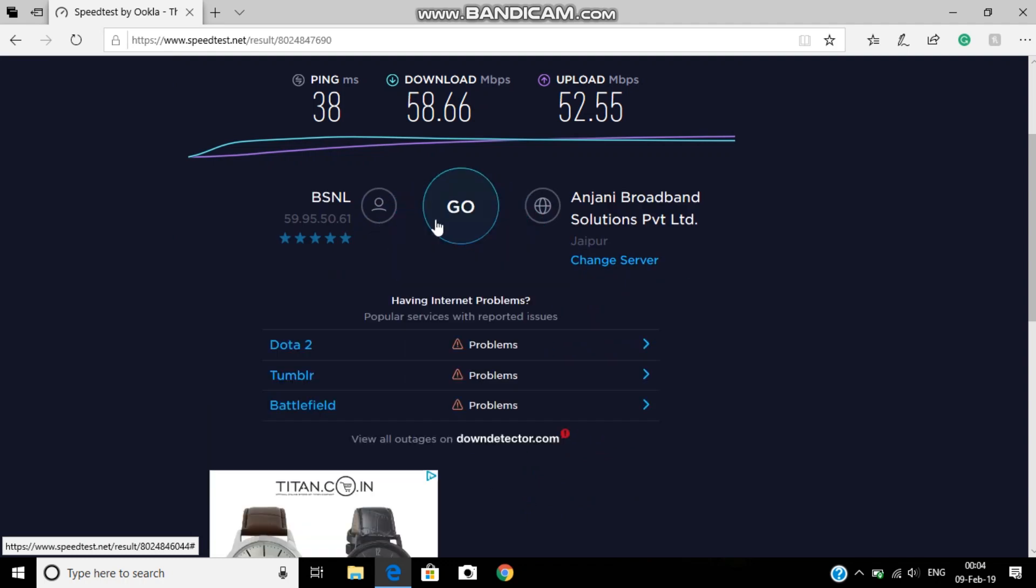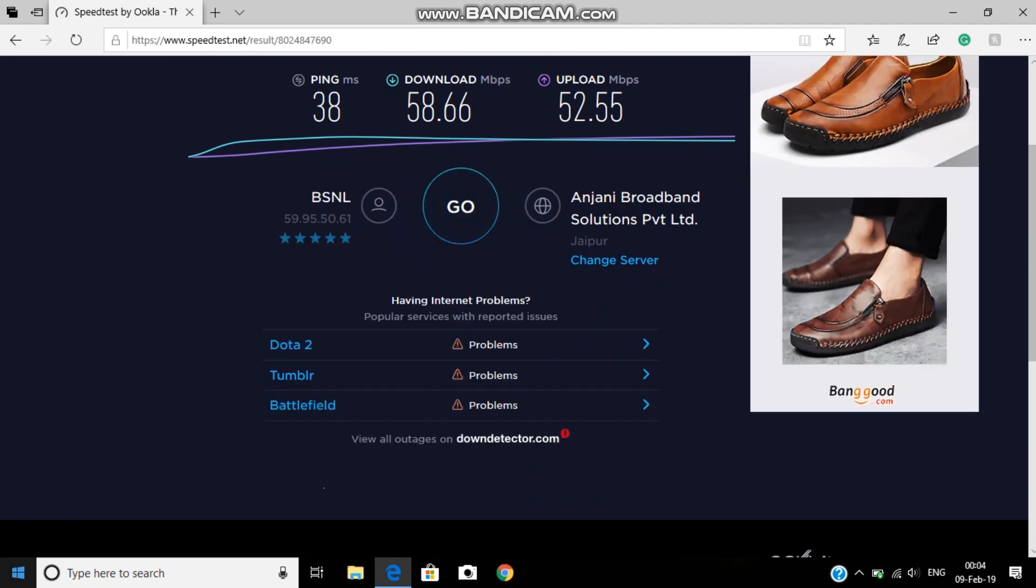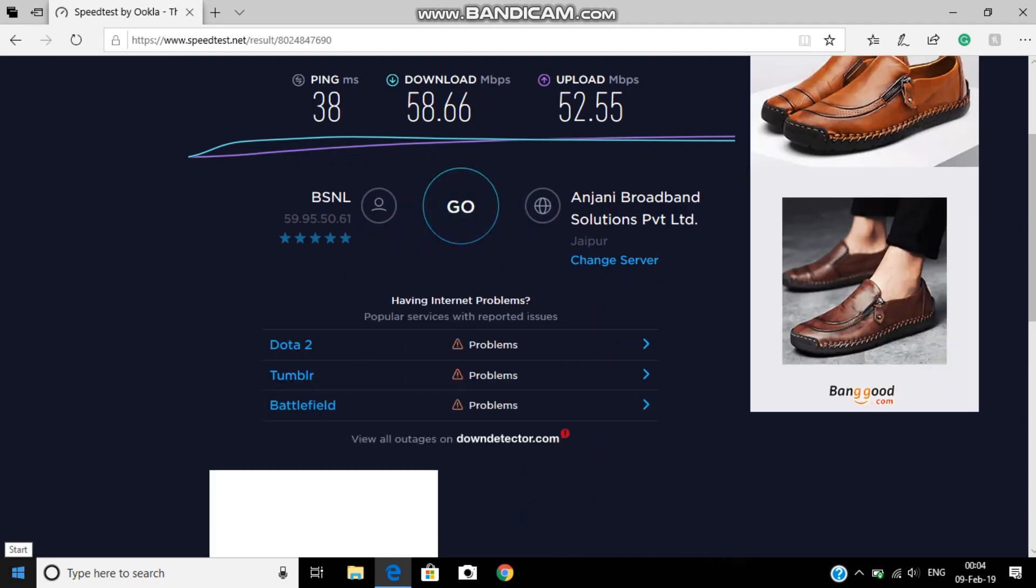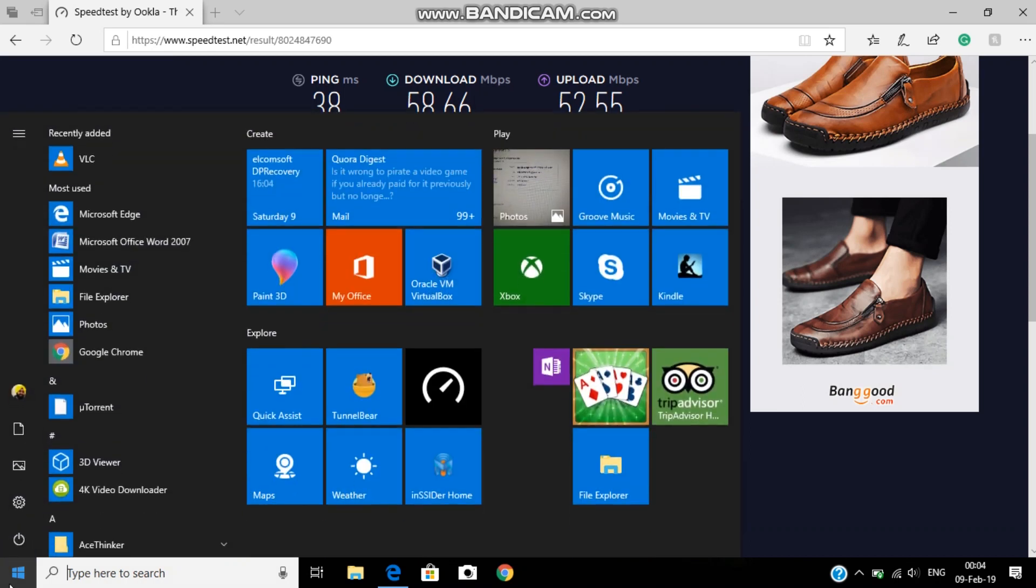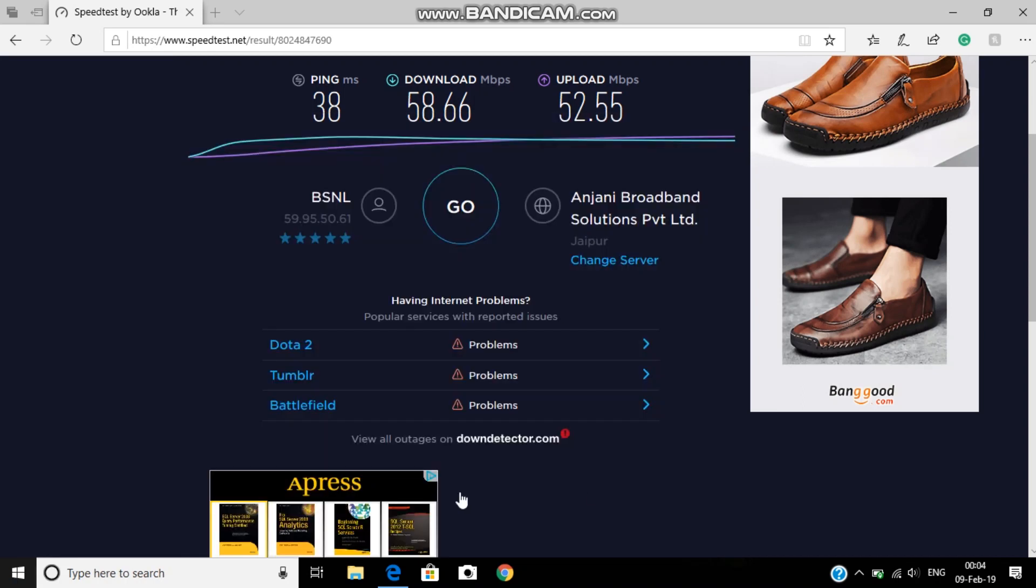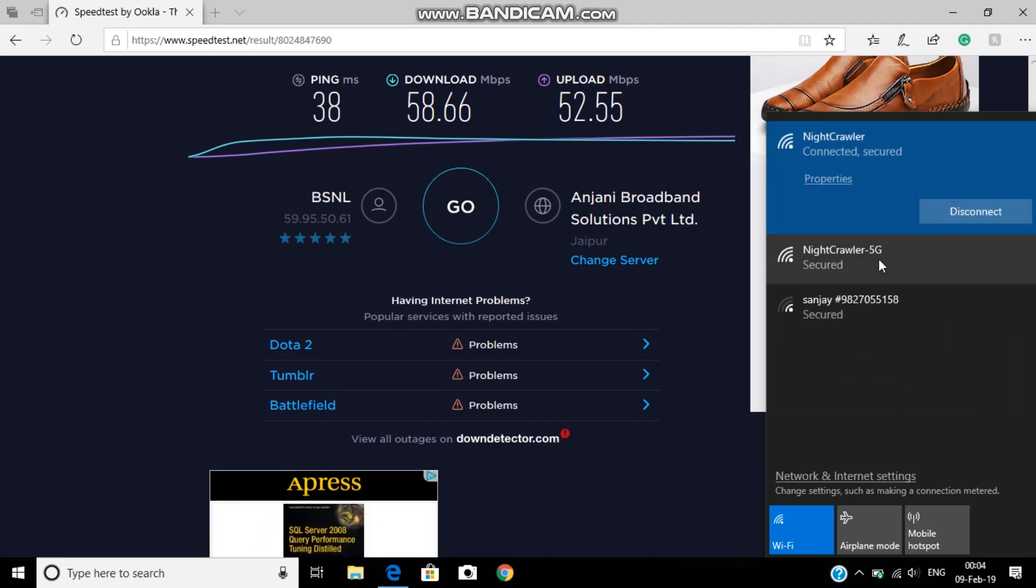So this is the speed of 2.4 gigahertz. And now I'm going to connect to 5 gigahertz.